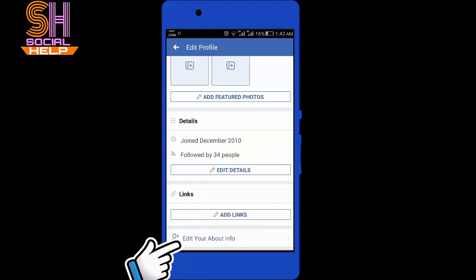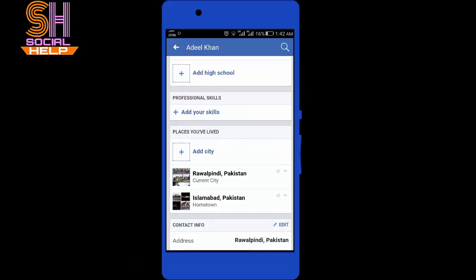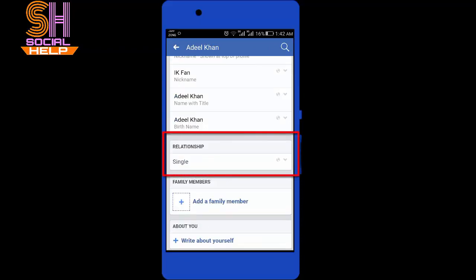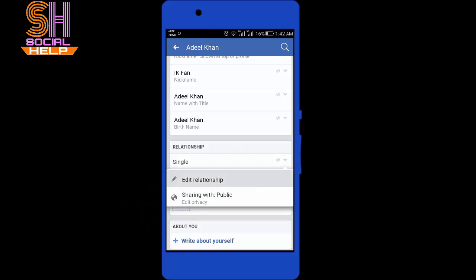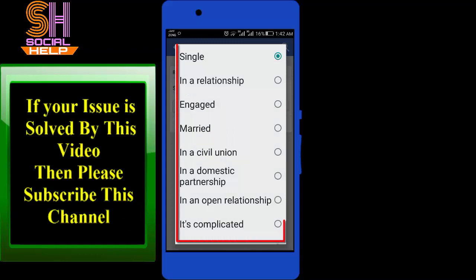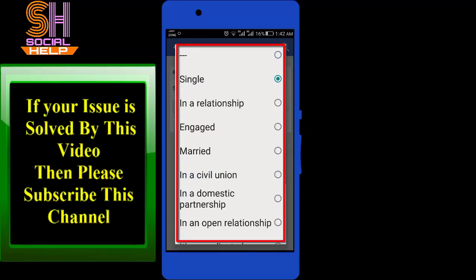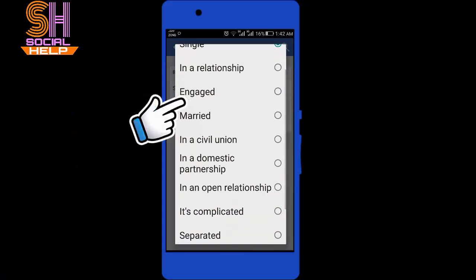Tap edit your about info. Scroll down the screen, and here is the option for relationship. Tap on it, and tap add a relationship. Tap on this arrow and here you can select a relationship from the options.